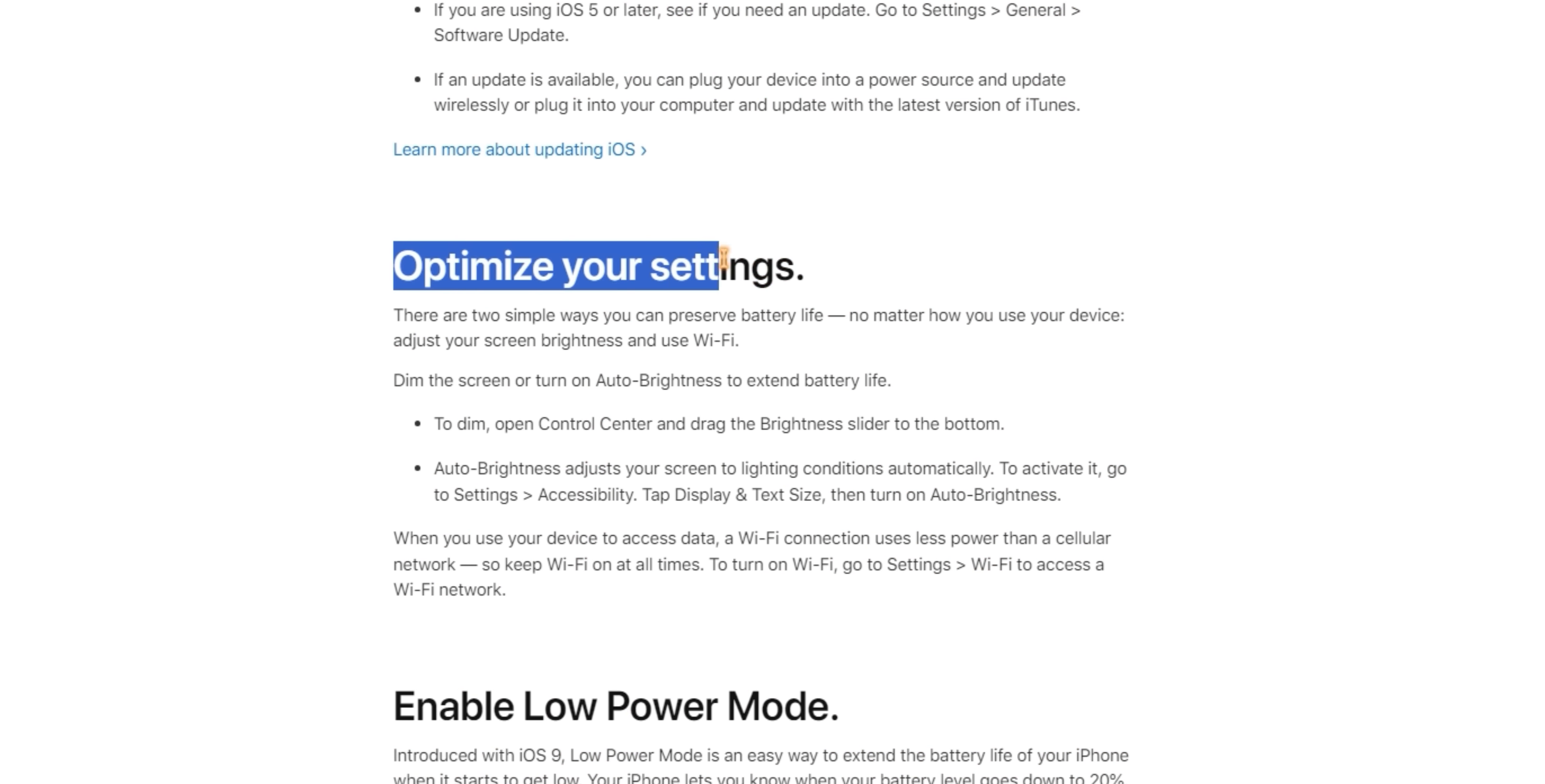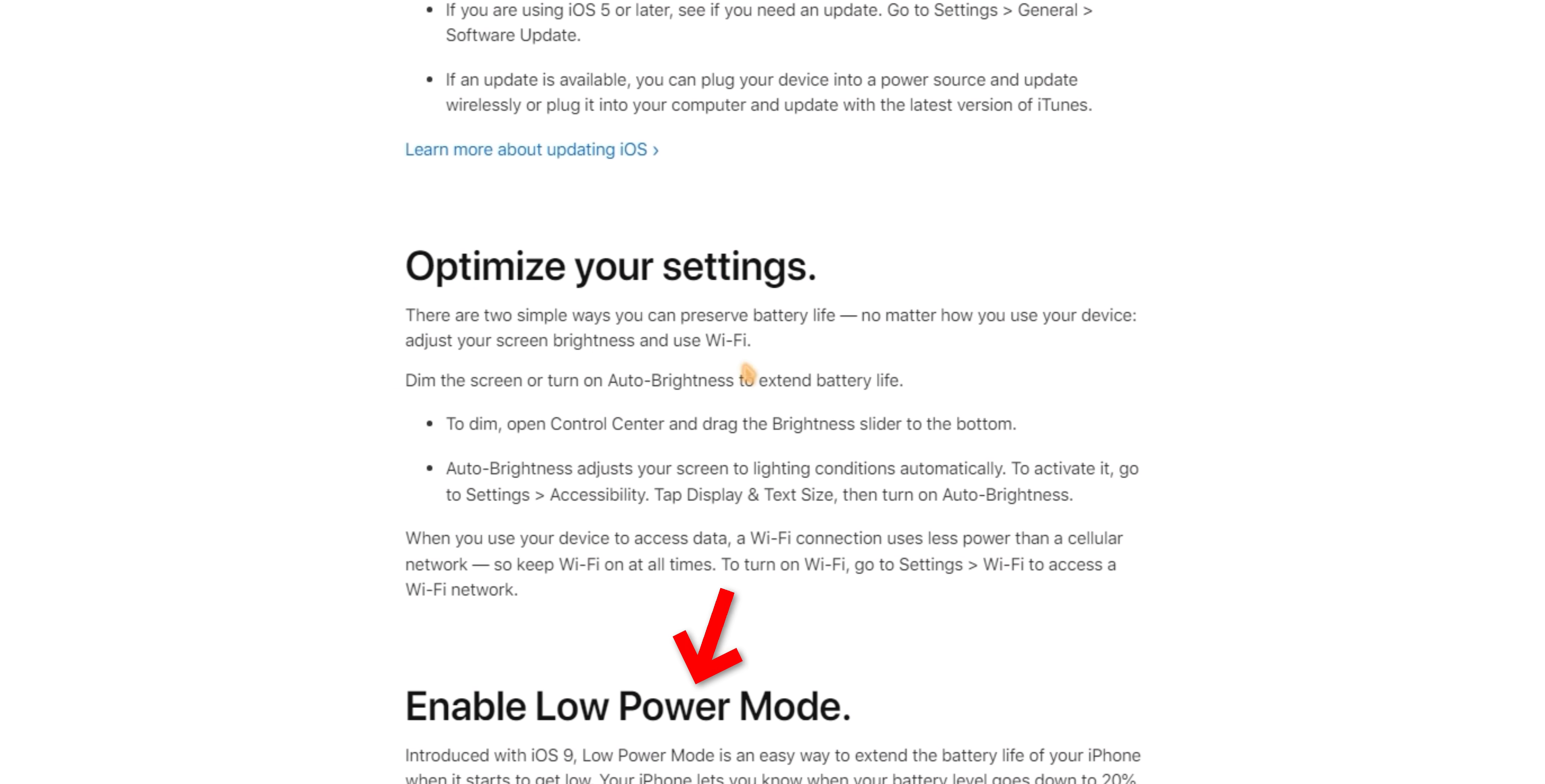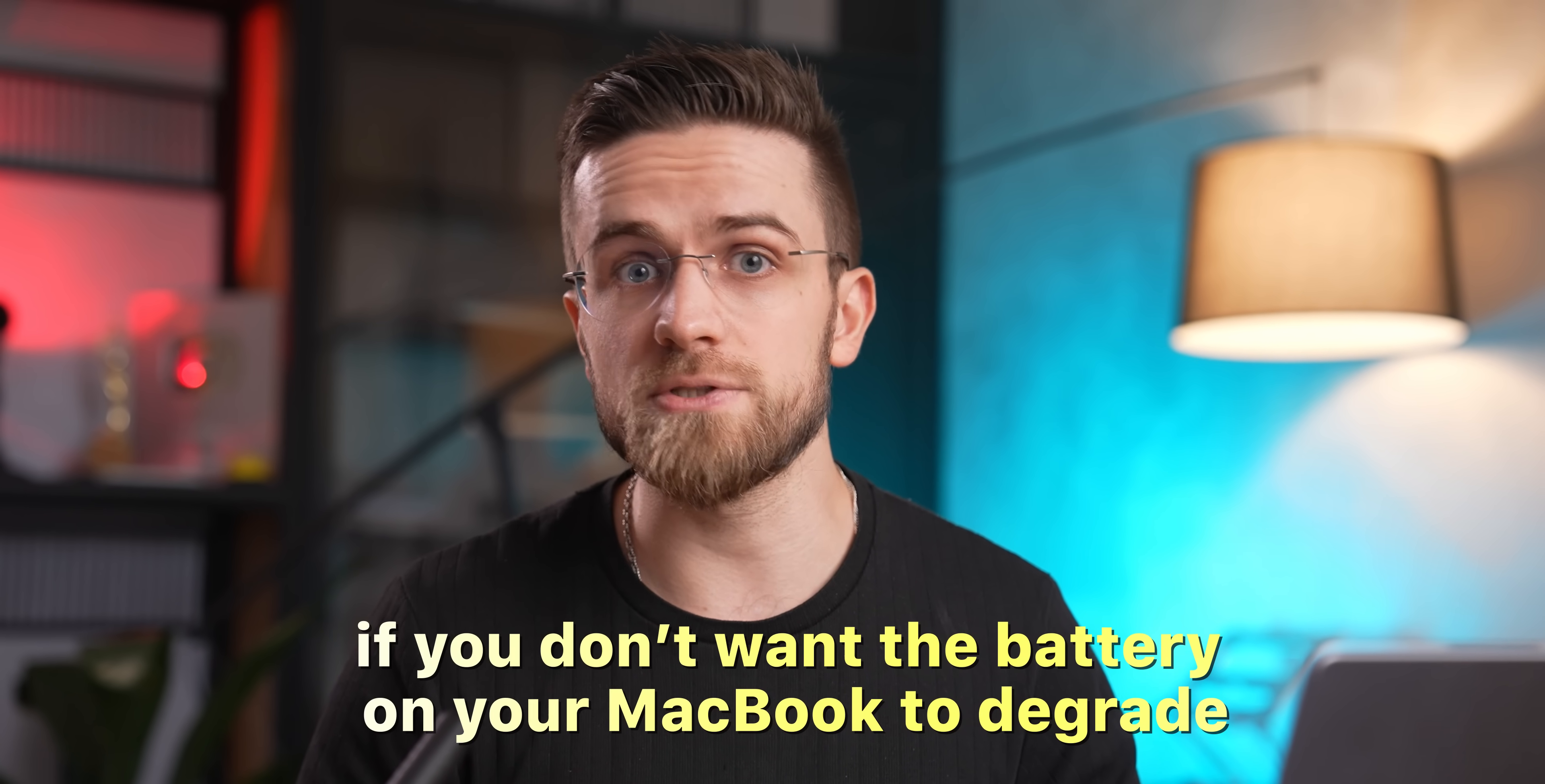Apple also recommends optimizing the battery settings, such as turning on the low power mode, adjusting the brightness, turning off Wi-Fi, and so on. This might sound smart, but if we simplify this advice to the bare minimum, it will sound something like, if you don't want the battery in your MacBook to degrade, don't use it.